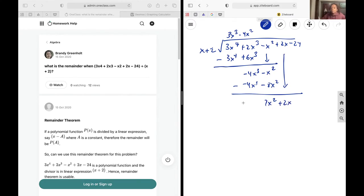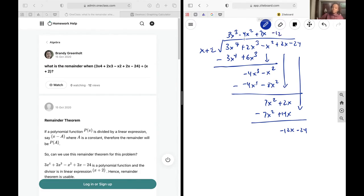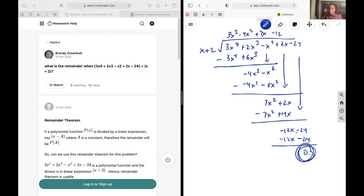Drop plus 2x. Then 7x squared divided by x gives plus 7x. Multiply 7x by everything to get 7x squared plus 14x. Subtract, giving negative 12x. Drop negative 24. Negative 12x divided by x is negative 12. Multiply negative 12 by x plus 2 to get negative 12x minus 24, giving a remainder of 0. So my remainder is 0.